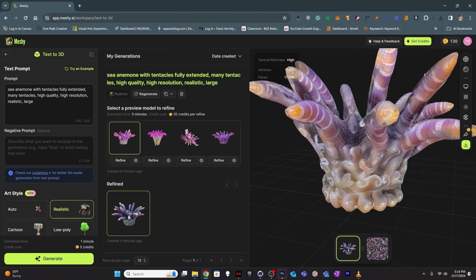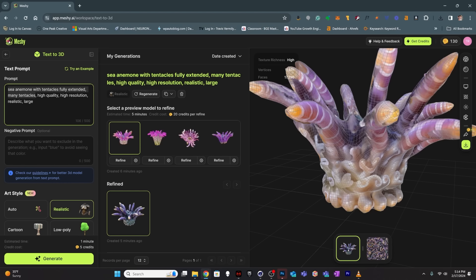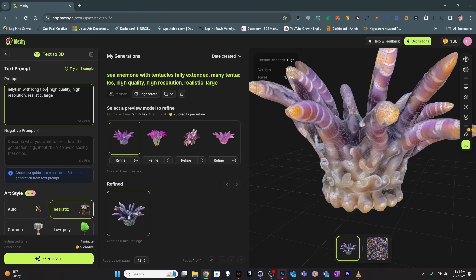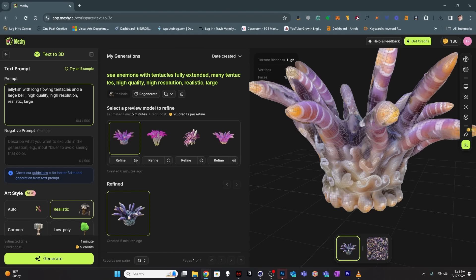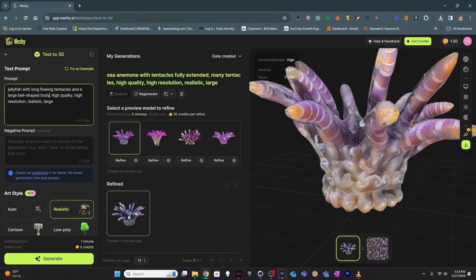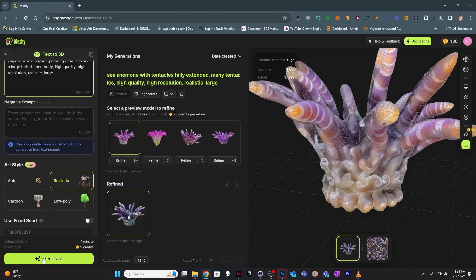I want to keep playing around. I'll leave the high quality, high resolution, realistic, large tags in there. This time I'm going to work towards making a jellyfish. My prompt: jellyfish with many long flowing tentacles and a large bell-shaped body. That'll be the prompt for this one. I'll hit Generate.